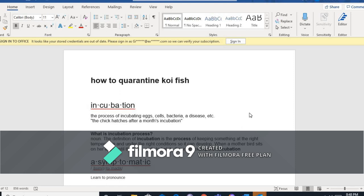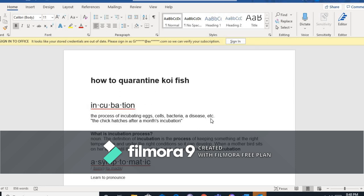Ang bakterya at ibang mga sakit ay mayroong incubation period. Basahin ko, ano ang meaning ng incubation. Ang incubation, the process of incubating eggs, cells, bacteria, a disease, etc. The chicks hatch after a month's incubation. So parang yan, chicken ba, yung in-incubate mo yung eggs, may ilang araw bago sila mabisa. Yan ang incubation period.